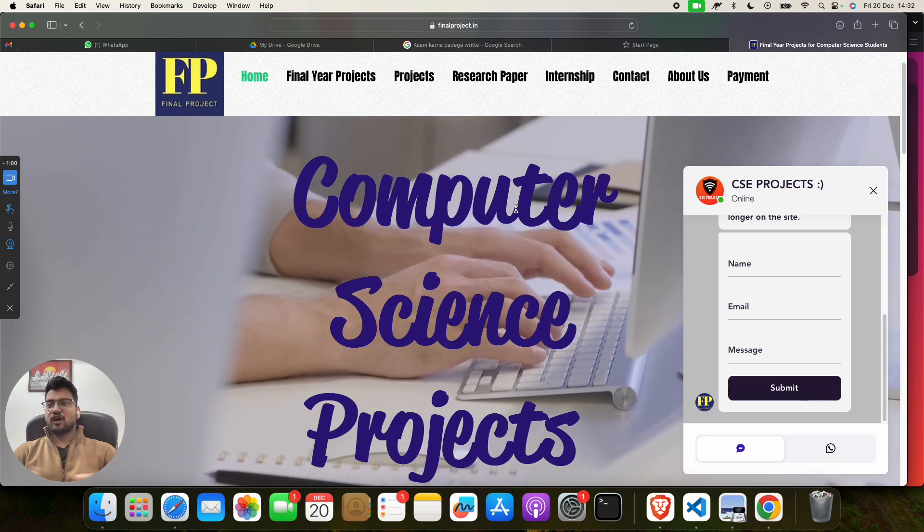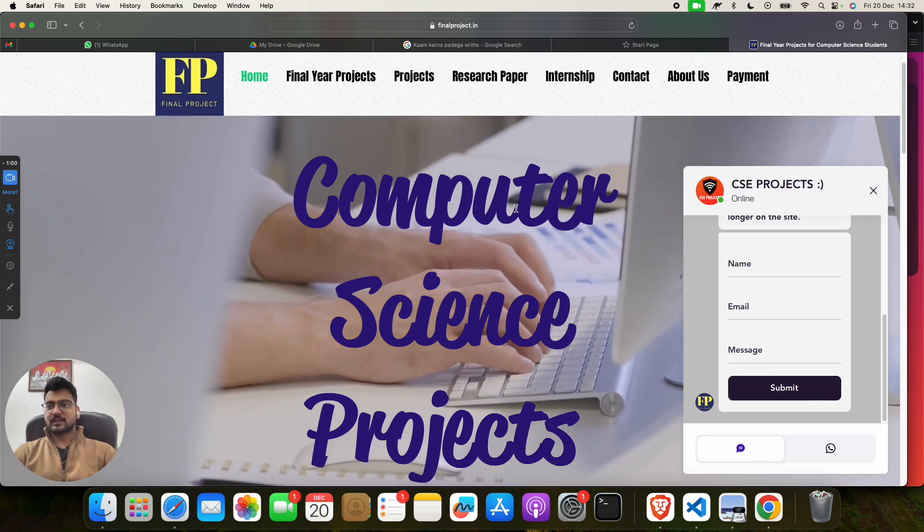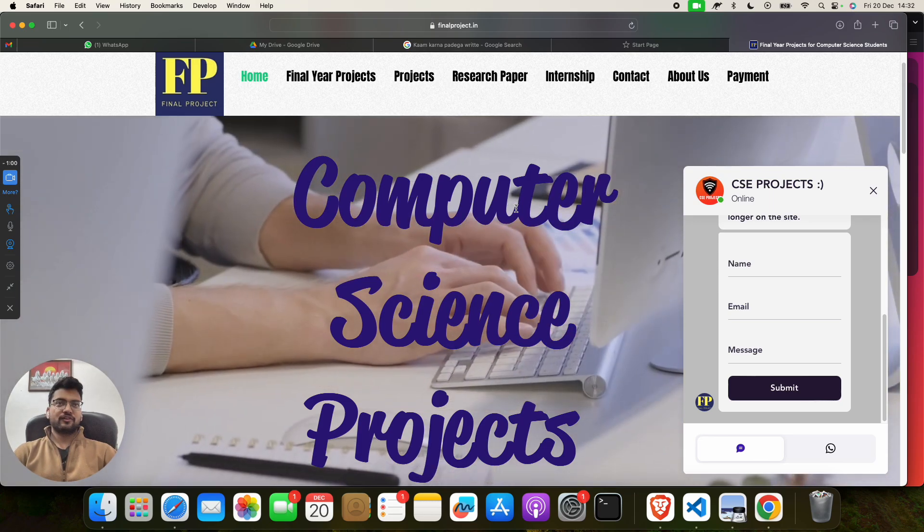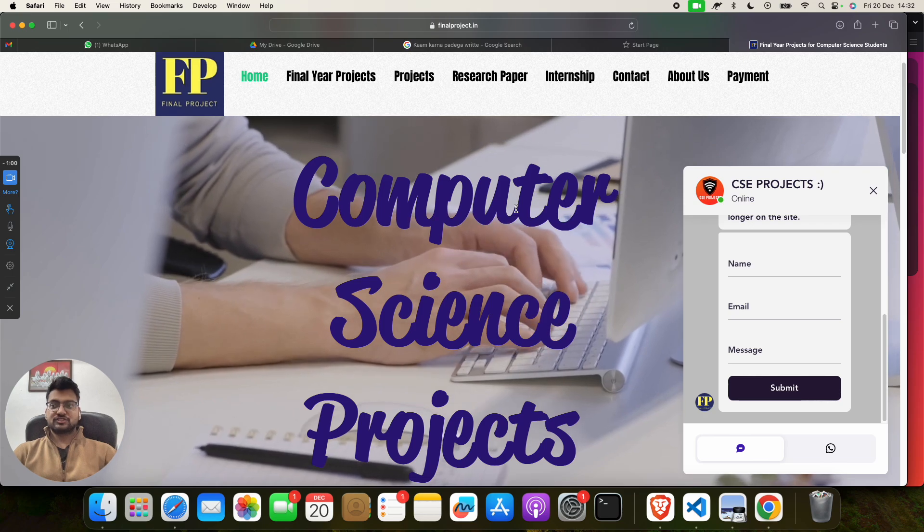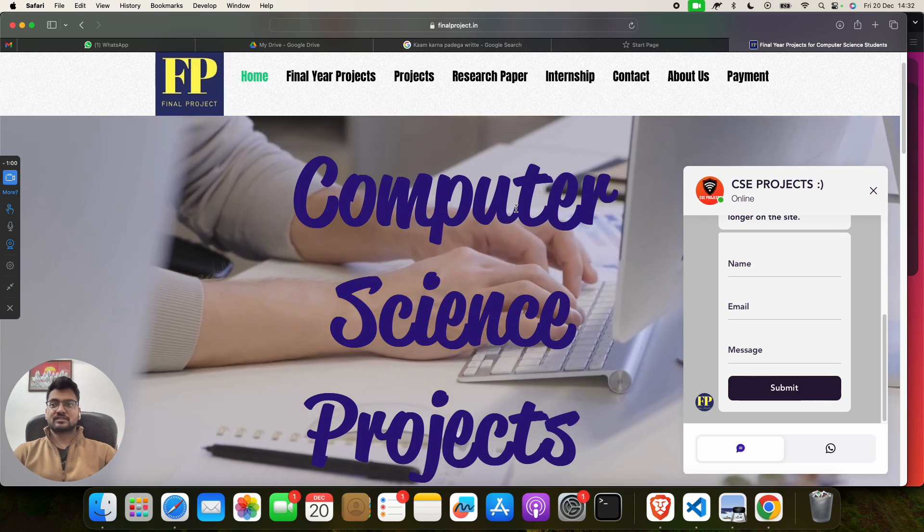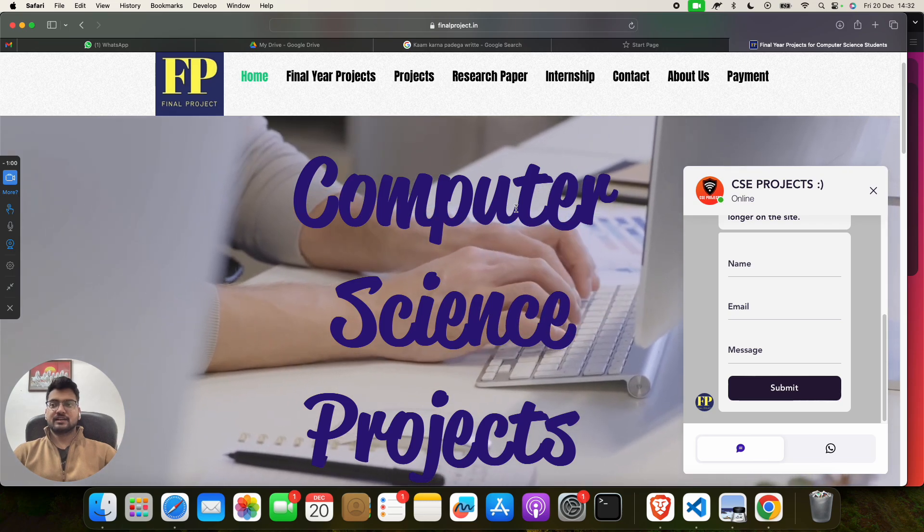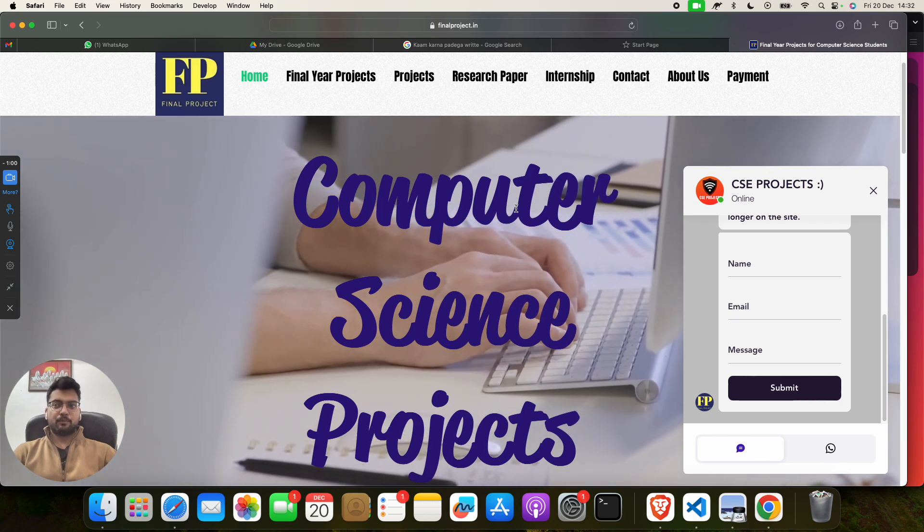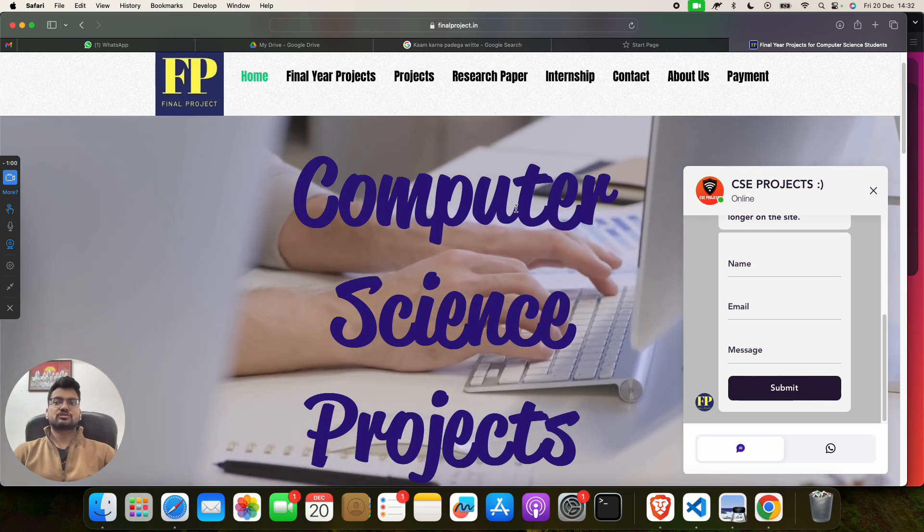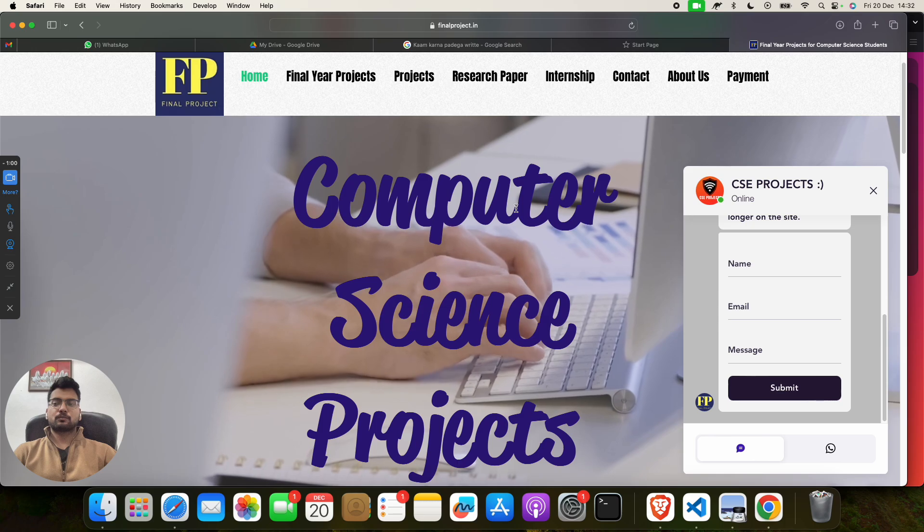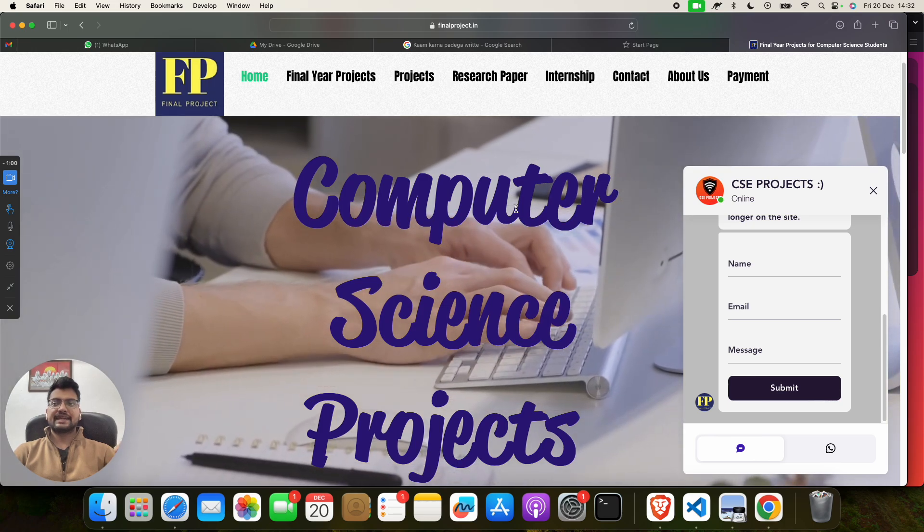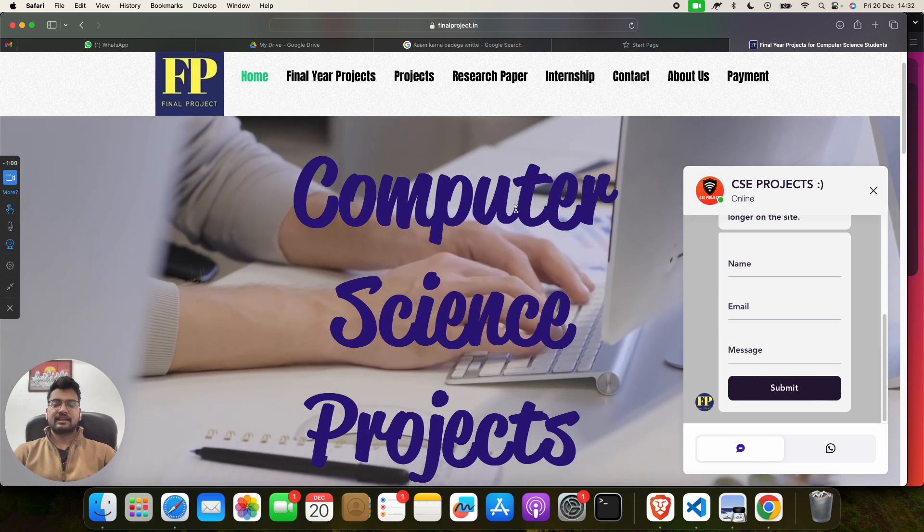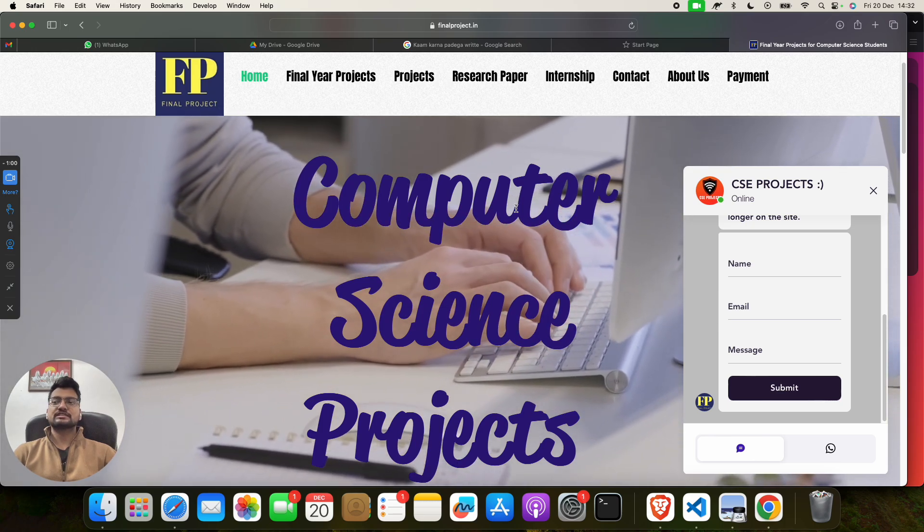Hello, how are you? I hope you are doing well. Welcome to my channel Computer Science Project. Today I have brought a new project for you. The project name is Student Academic Analyzer, or you can say Student Performance Analyzer.